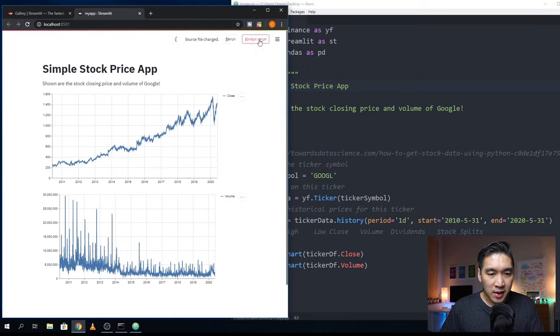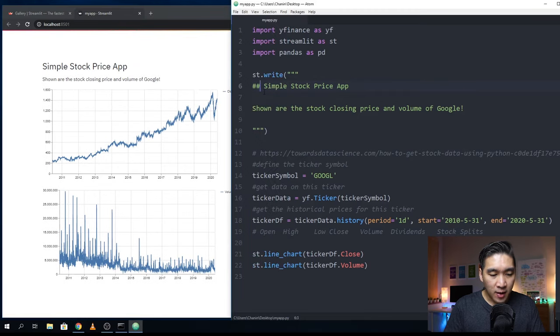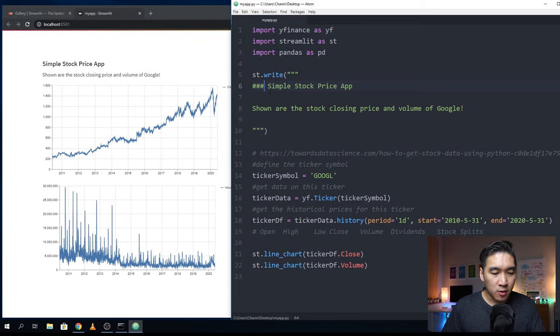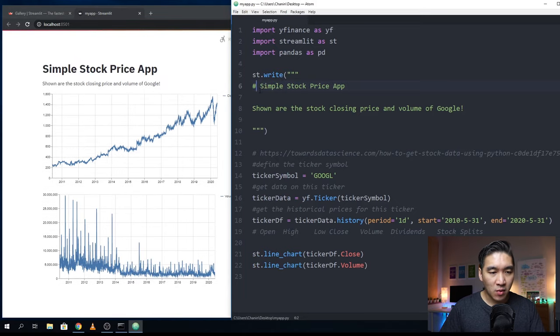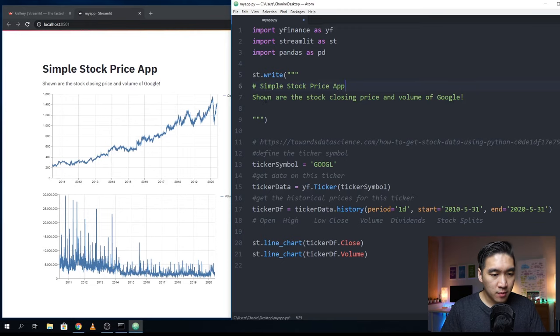It's going to update to be a bit smaller, as you will see here. If I add additional hashtag and save it, it will be even smaller. I'm going to change it back to one hashtag, so it is heading one.